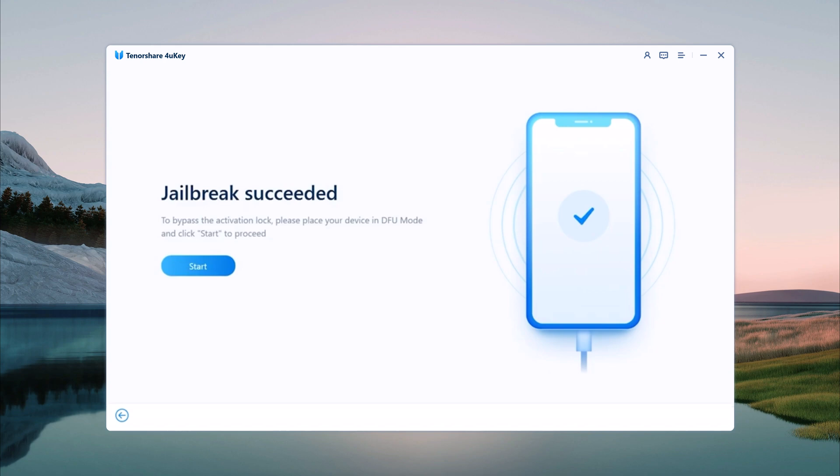After the jailbreak is complete, you will see a confirmation message on the screen. Now we are ready to proceed with removing the iCloud Activation Lock.